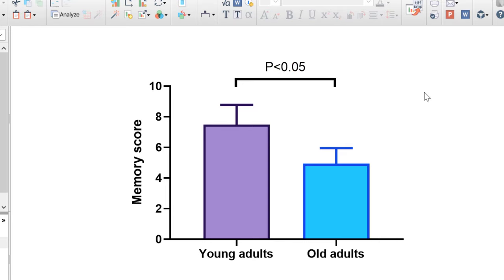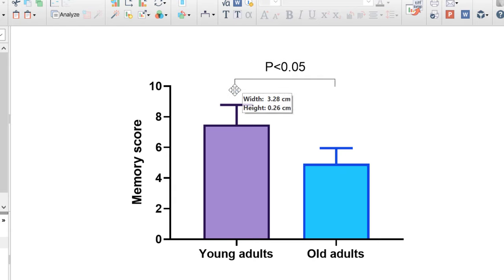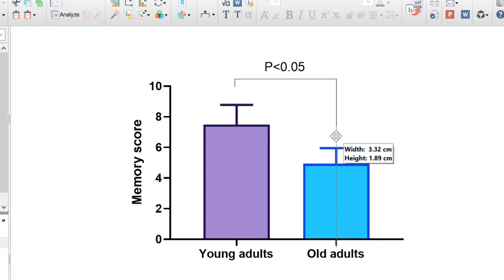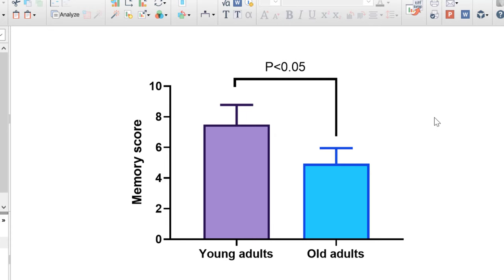With the zigzag line you can adjust the height of either end of the line which is useful when datasets are at different heights. You can also change the appearance such as the colour and thickness of the line by double clicking on it.